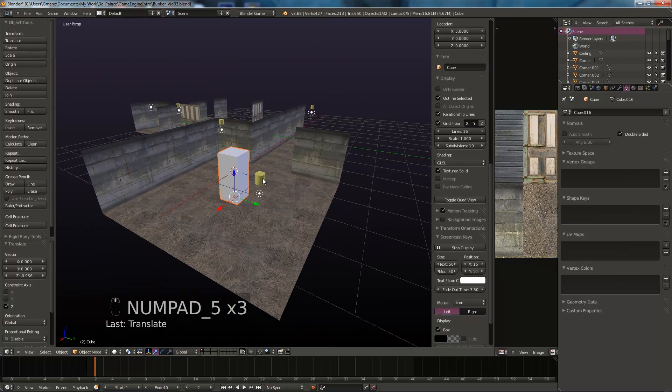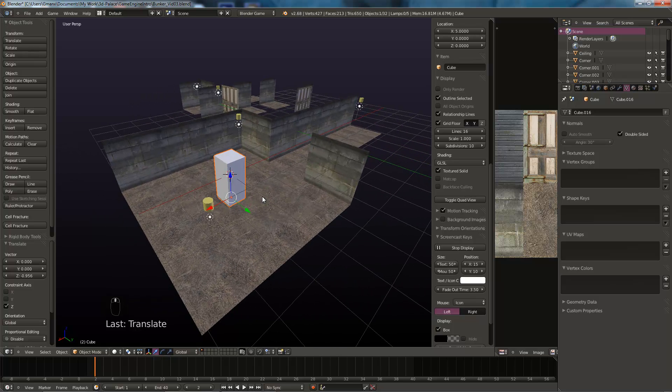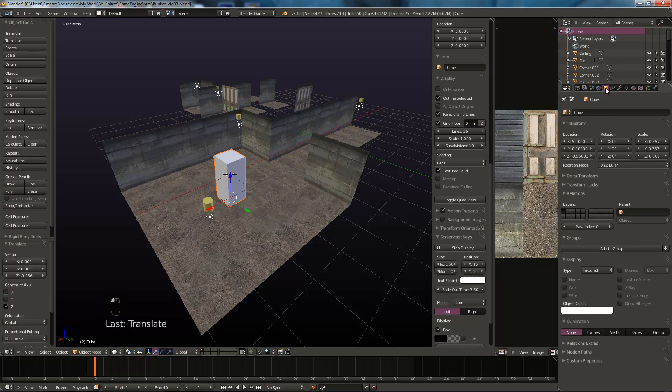So there's our cube. We'll name that. Before we do anything else, there we go, cube. We'll call that player.